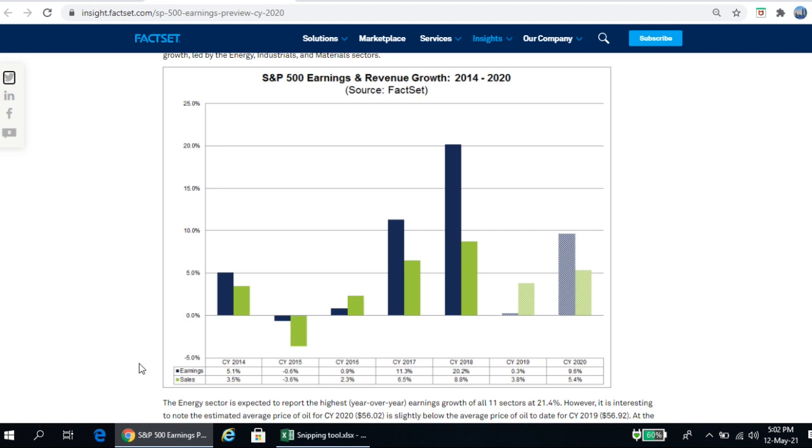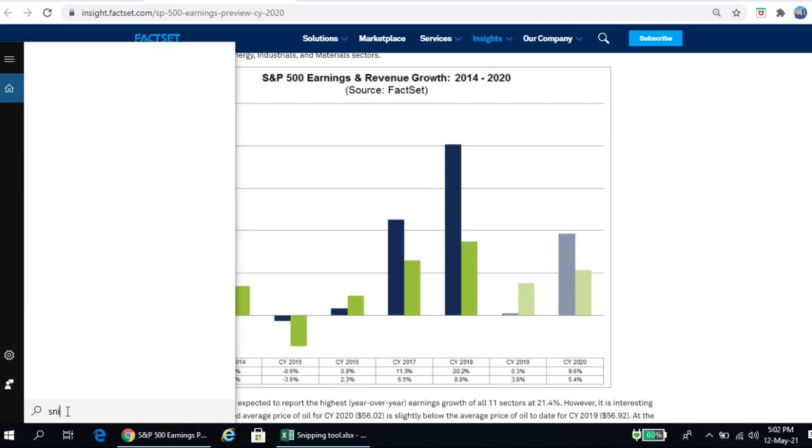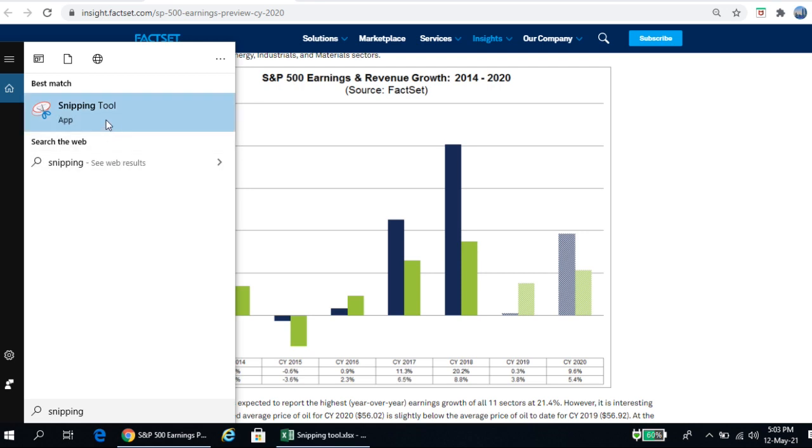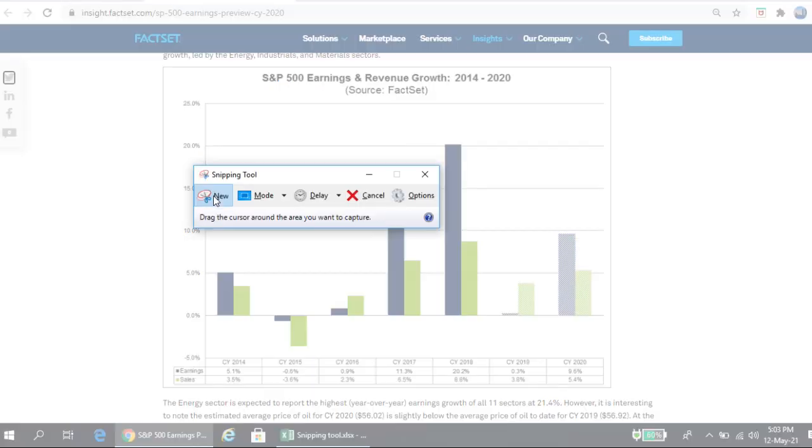Let's see if you want to capture this picture for your presentation. What you have to do is just click on search, type here snipping tool. So this feature will appear here on this particular screen. You click on new.